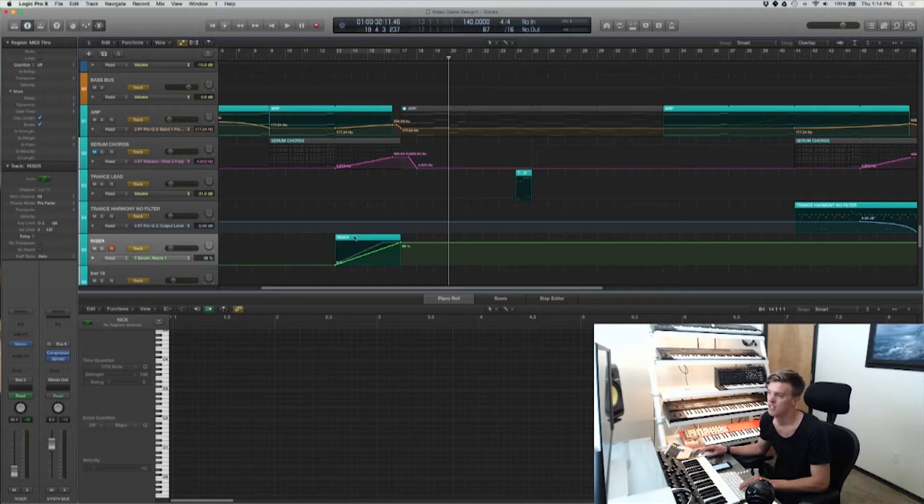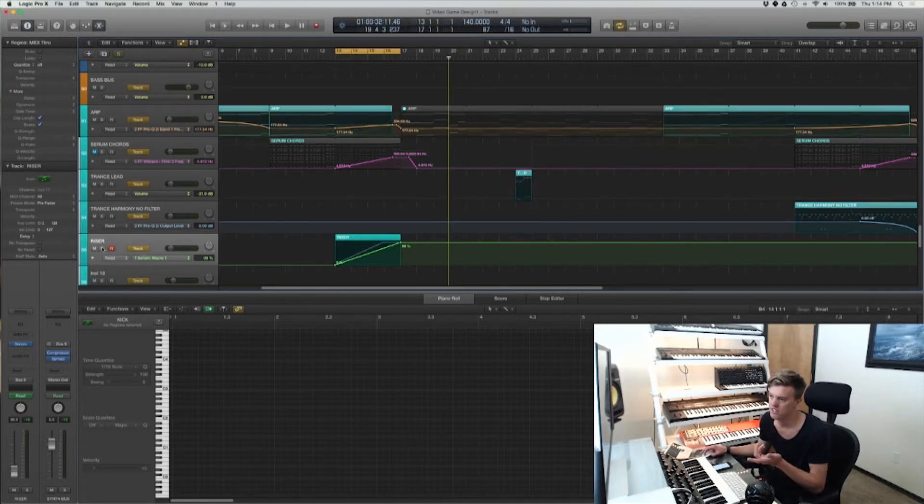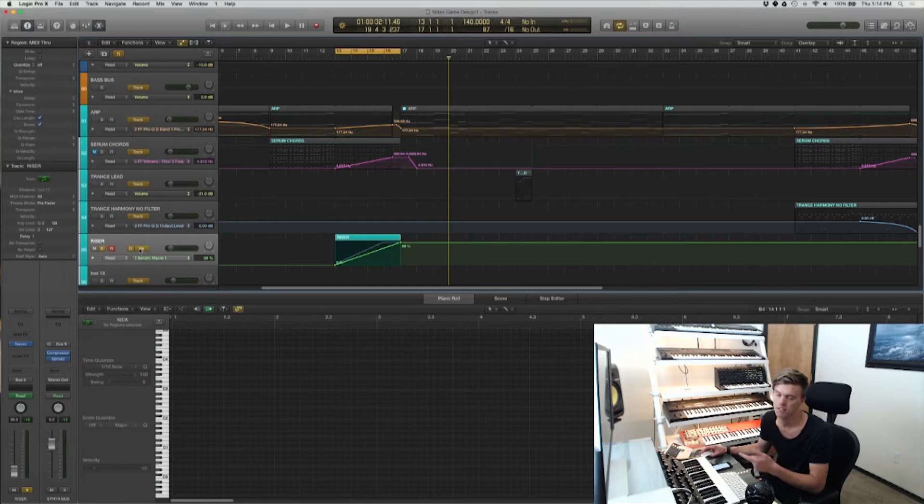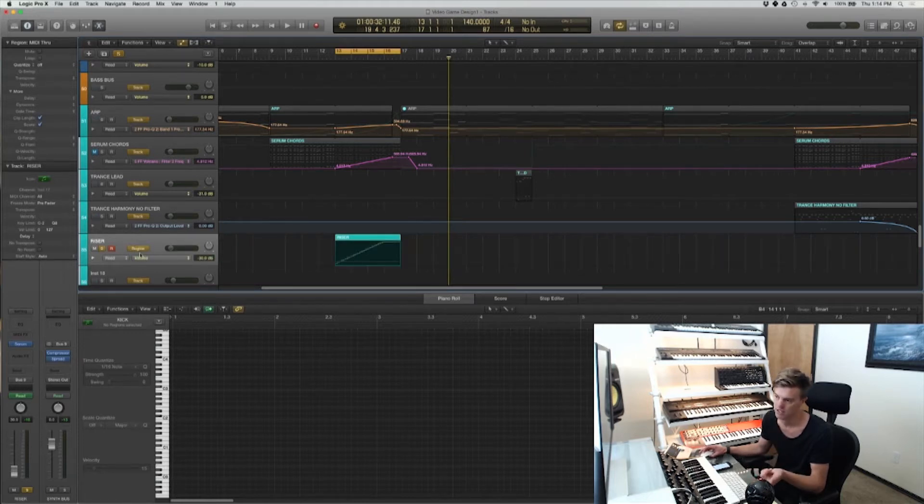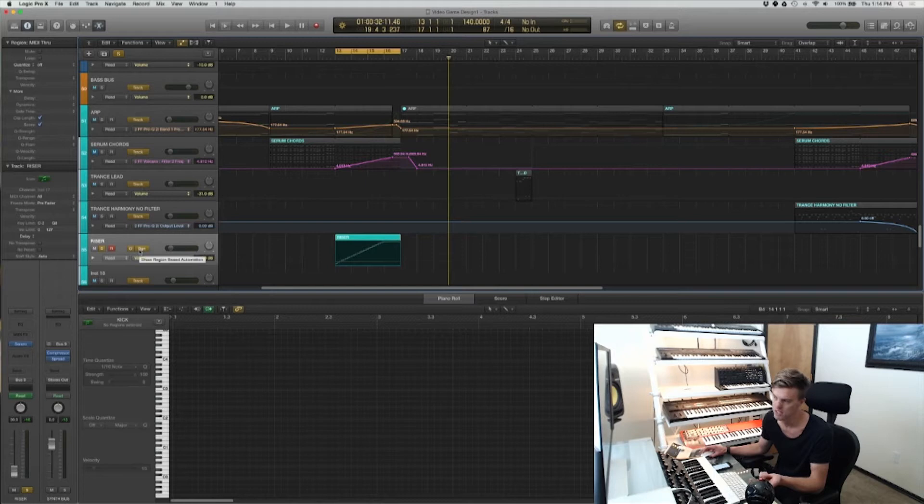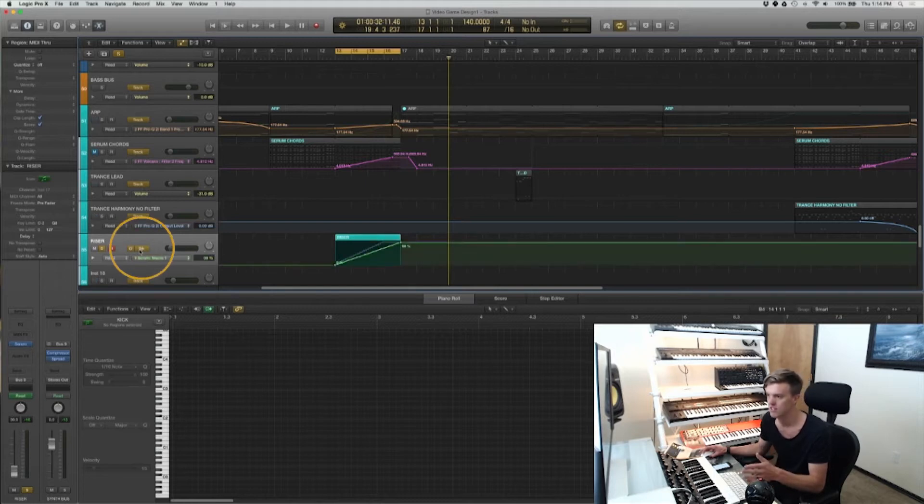First thing you're going to do, so I've got this riser here. I've drawn the automation on the track based. If you accidentally ride it in on the track based rather than the region based automation, still all okay.